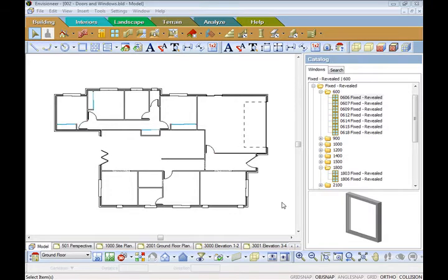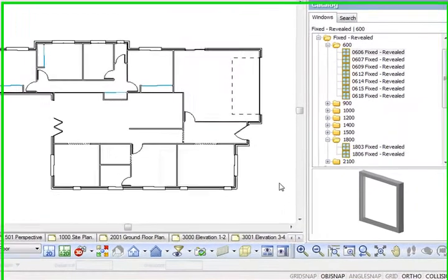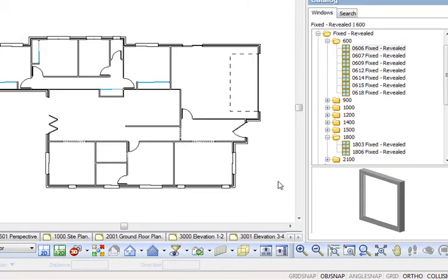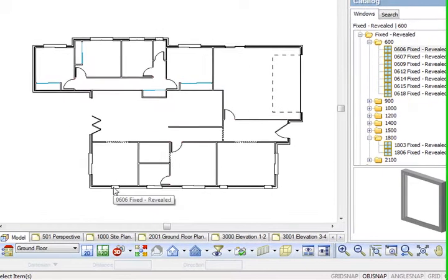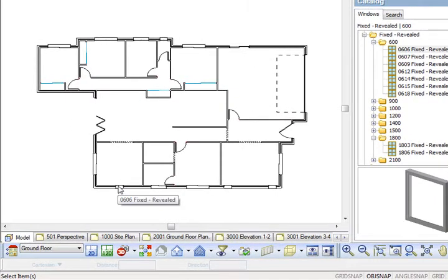With this lesson what I want to do is just show you how to do a window above a window. In the previous lesson where we put the windows in, if you remember I put an 0606 fixed window in the center of the dining room.